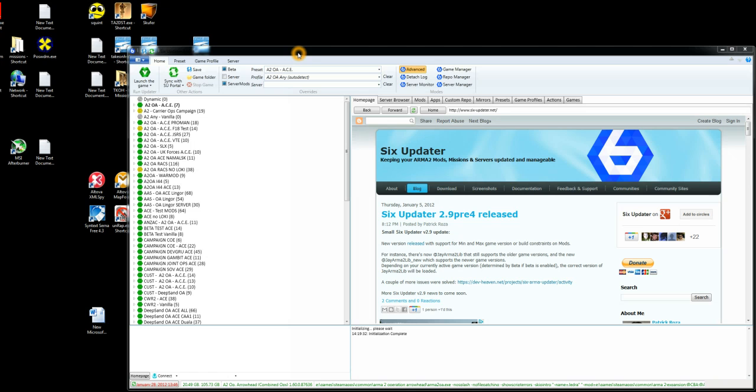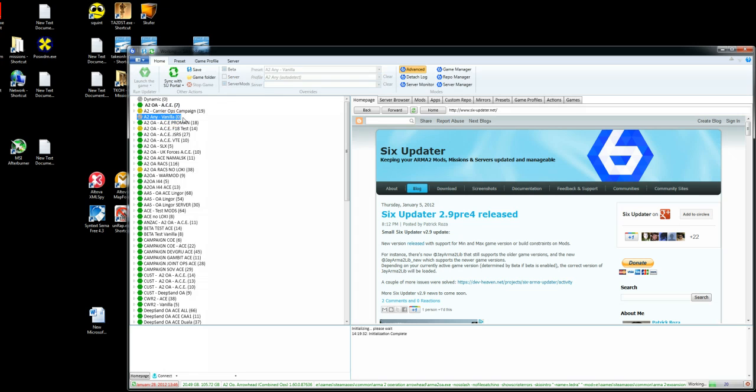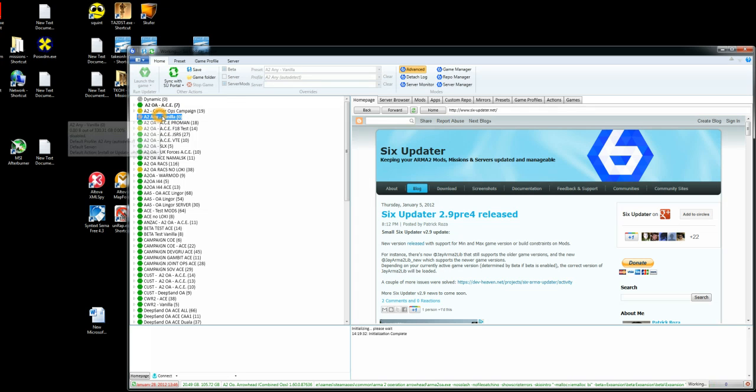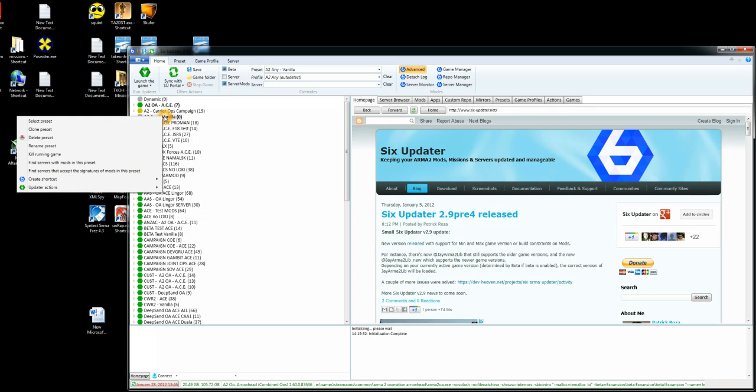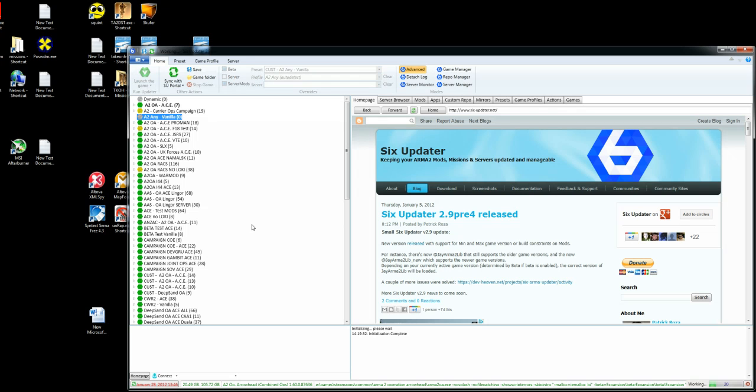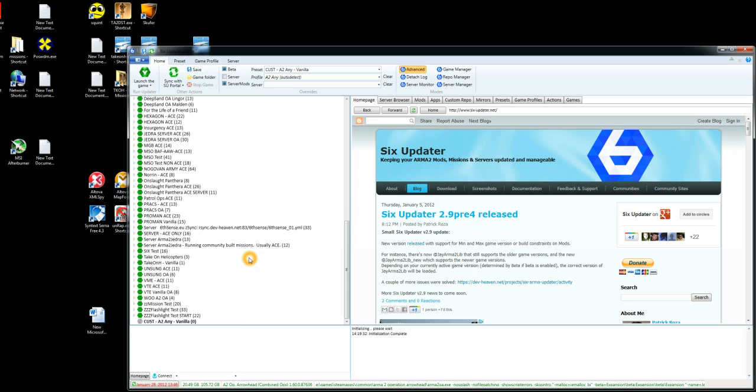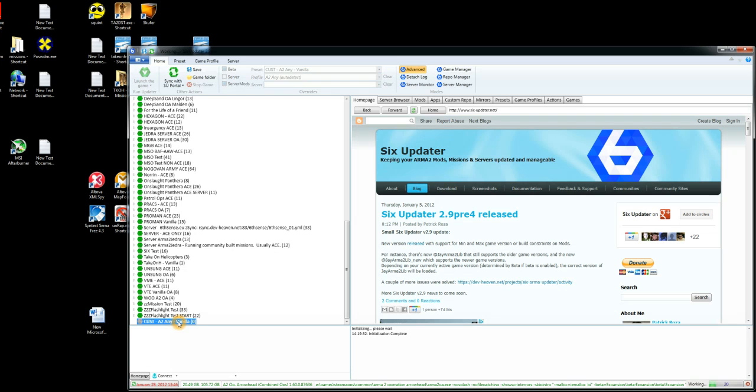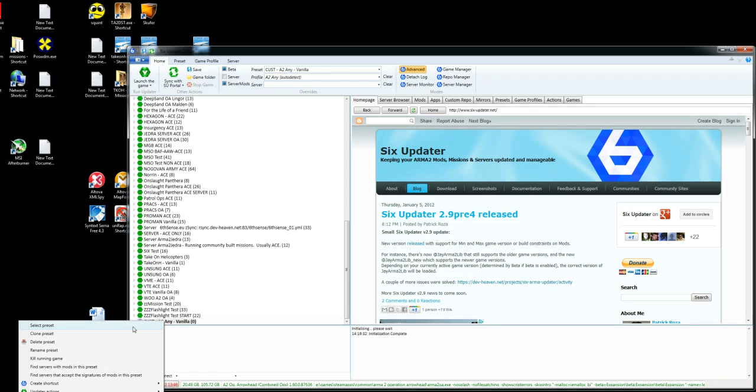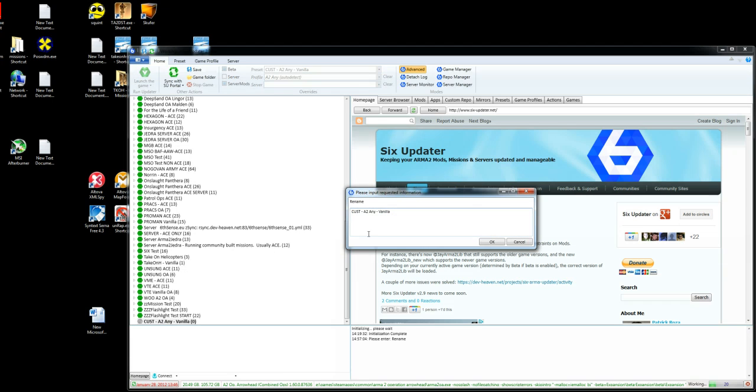We're going to create a non-Ace profile for now. So the first thing we need to do is click on the vanilla profile on the left hand side here. If we right click on there and choose Clone Preset, for a few seconds you'll see a new preset appear at the bottom there. If we click on there and then right click and choose Rename Preset,